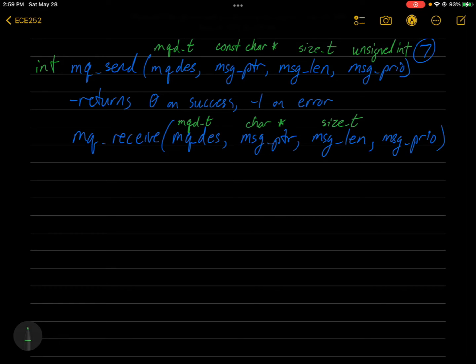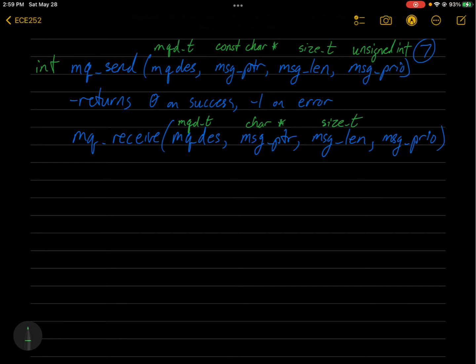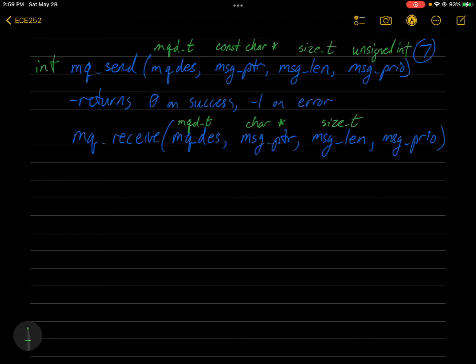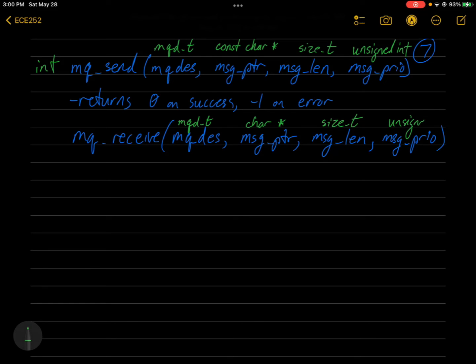So just a note about that. If the message length that's specified here is smaller than the size of the queue message size that was specified in the attributes, it will fail. So I found that out the hard way. So this has to be at least as big as the queue message size that was specified when you created it. And then lastly, this is an unsigned int pointer. So you can find out what the priority of the message was if you want.